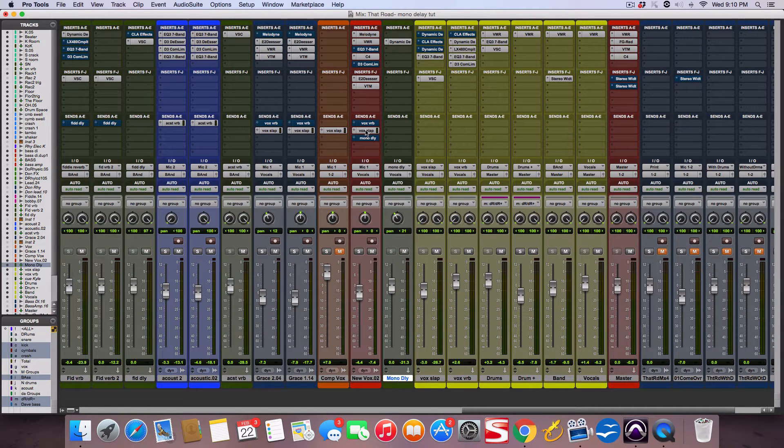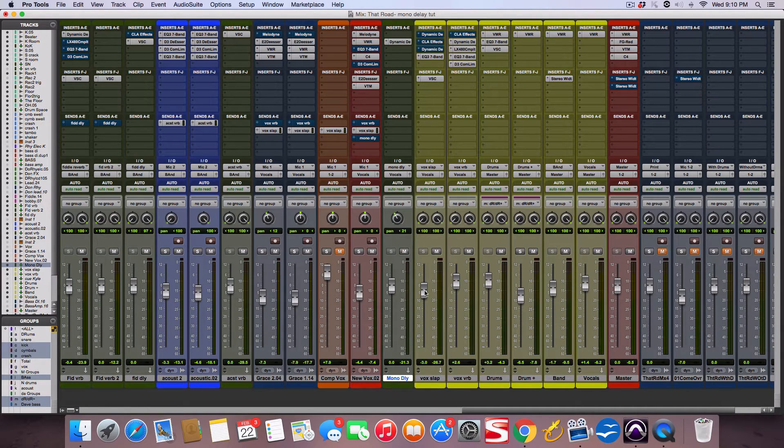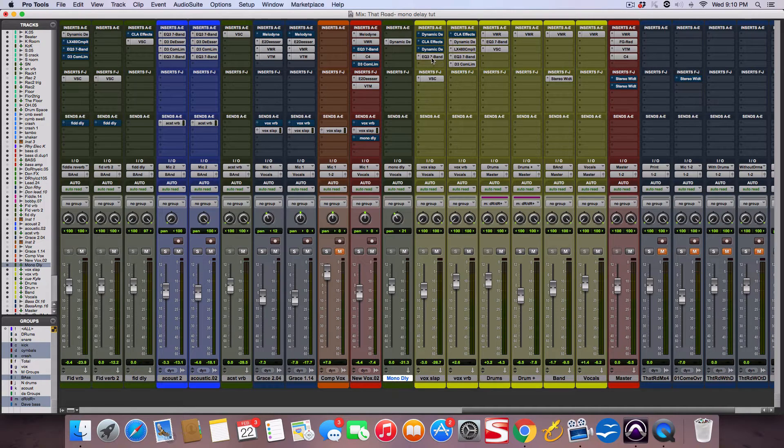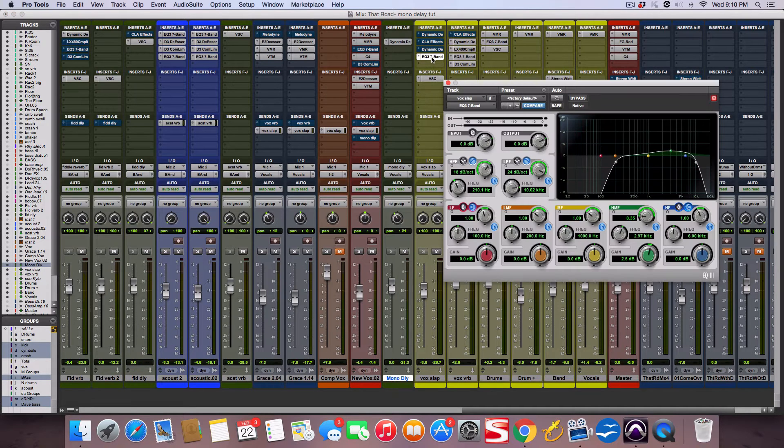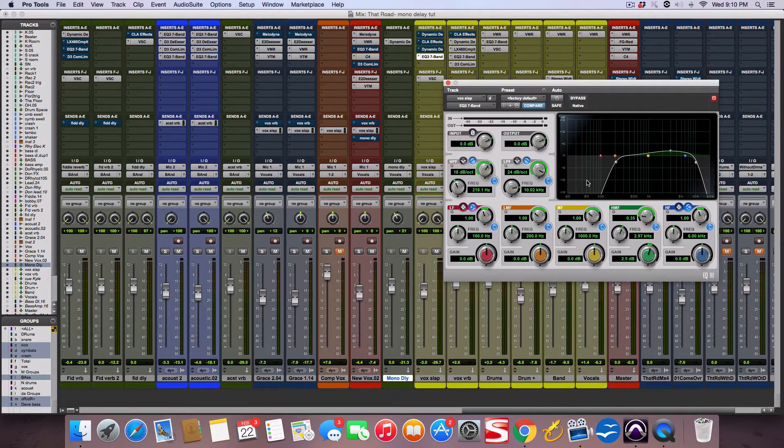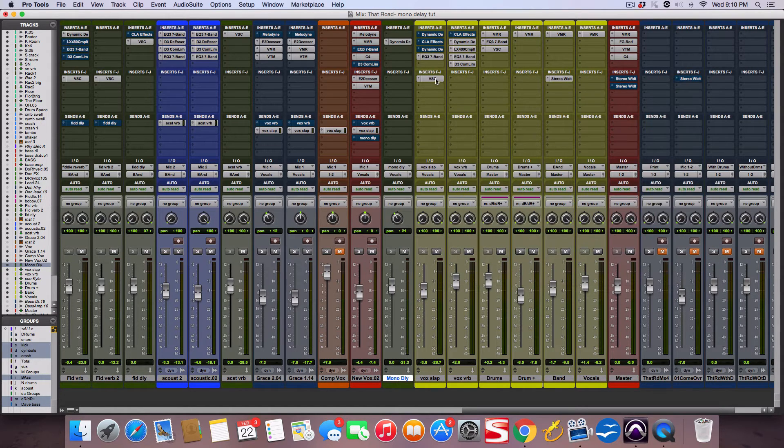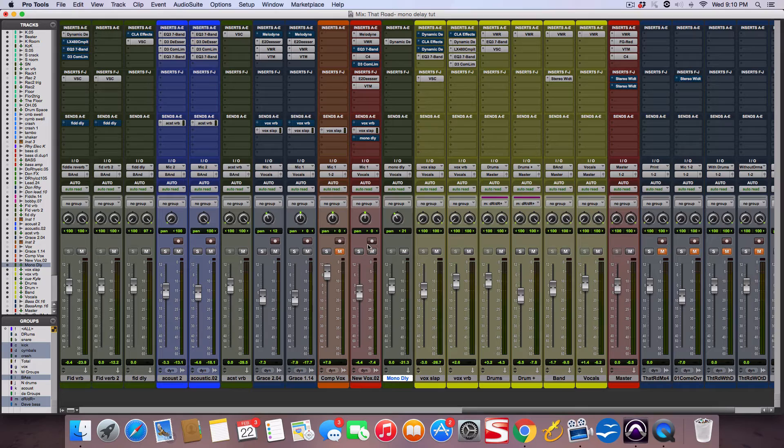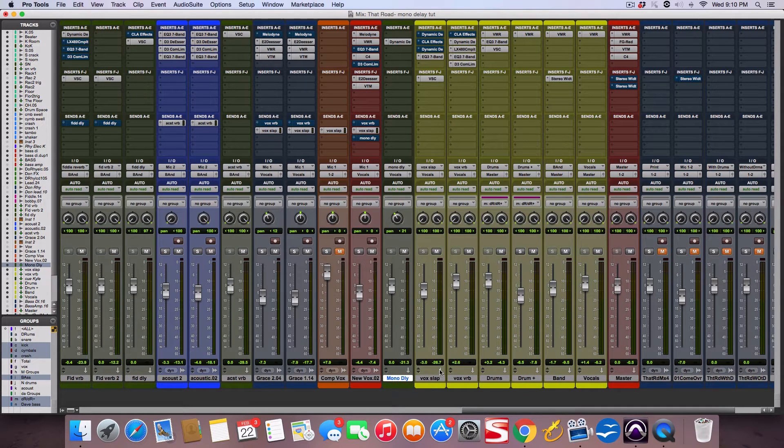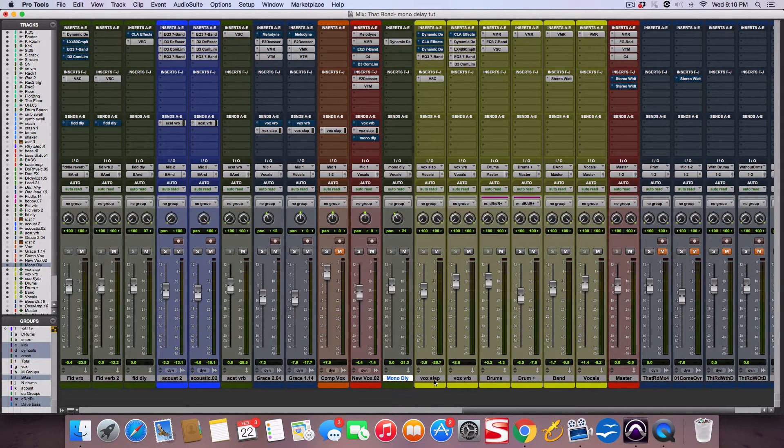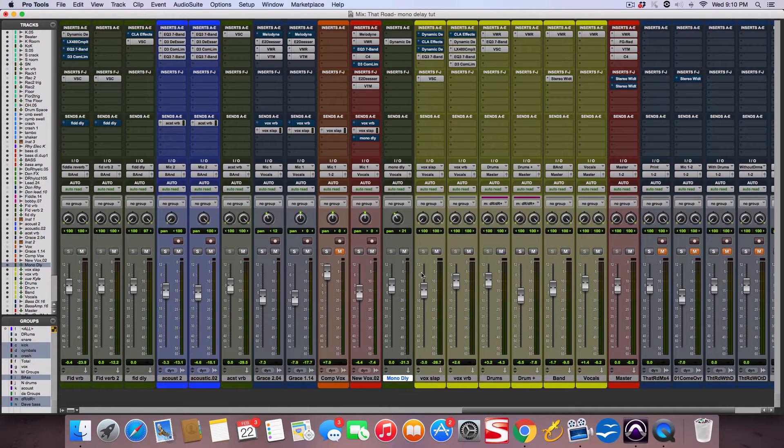It says 'vocal slap,' but it's not really a slap. I have an EQ here just rolling off the low end and high end and boosting a little mid-range of my reverb channel. I have my main vocal channel here, and then this vocal slap is what I had on there at first.